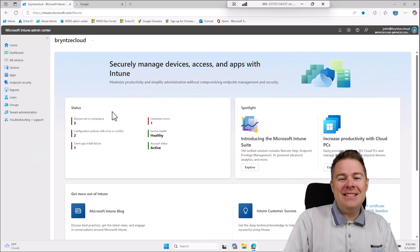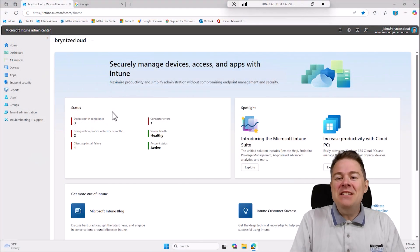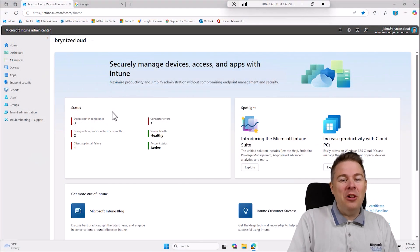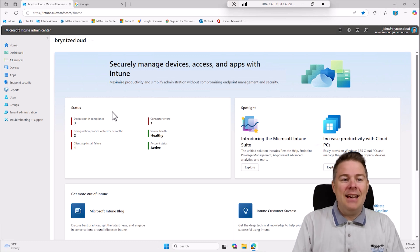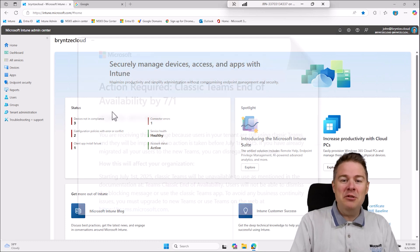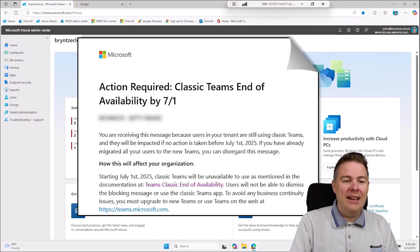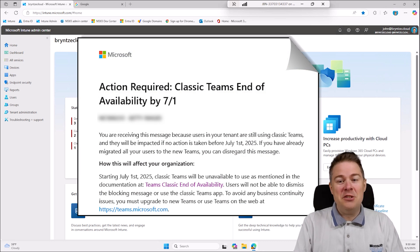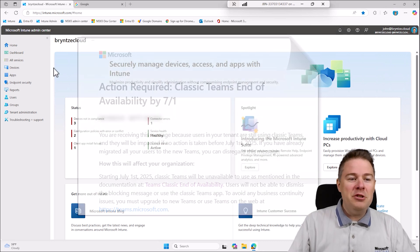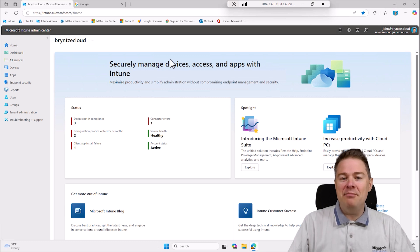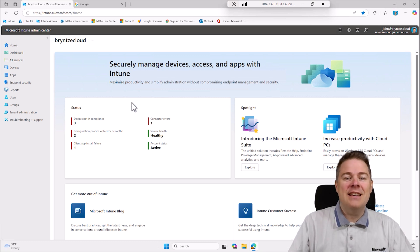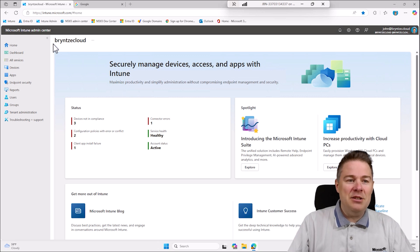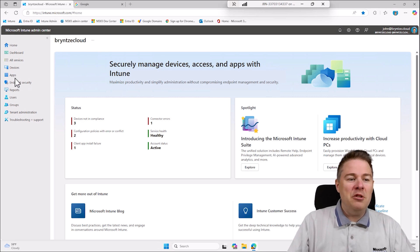Hi Intune friends. In today's video we're going to uninstall Microsoft Teams Classic. There's a reason why you have to do that before July 1st - it's going to stop working. First you probably want to know how many Microsoft Teams Classic installs you have in your organization. The easiest way is to go to intune.microsoft.com, then click on Apps.